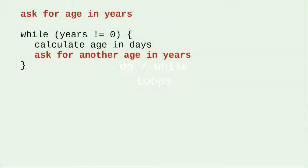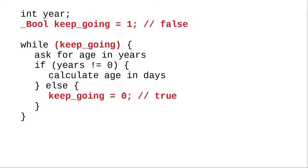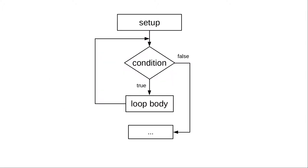In the preceding videos we had to either do input before the loop and at the bottom of the loop, or set a boolean to tell whether the loop was done. We had to do this because the while loop checks for the condition before doing the loop body. If the initial test of the condition comes back false, the loop body never happens at all.